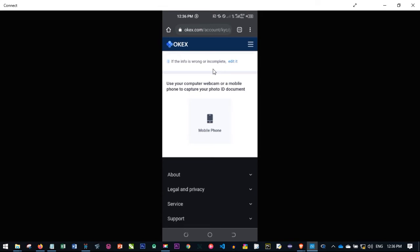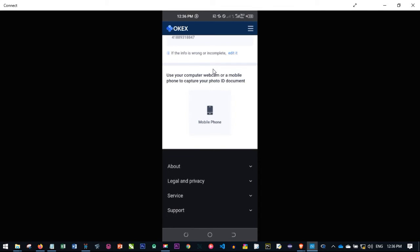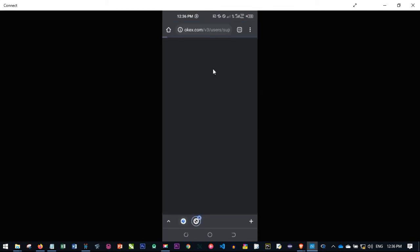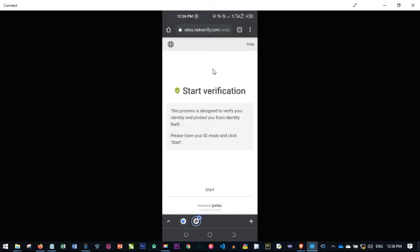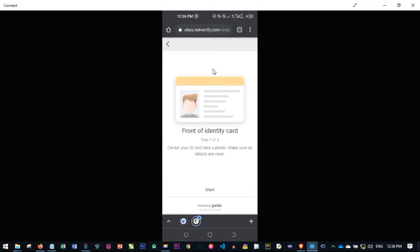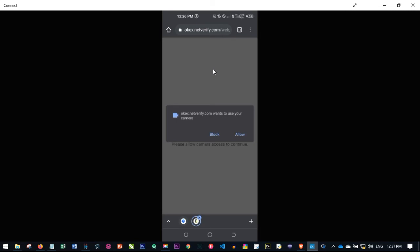Here you will be asked to use a computer with webcam or a mobile phone to capture your ID photo document. Since we are using the mobile version, go ahead and click on mobile phone. This verification page will pop up. Click on start and place your ID somewhere very clear where you can capture it well. Make sure the camera is clear and not capturing a blurry image so it will not be rejected. When you click on start, your camera will open and you will be asked to allow camera access — go ahead and click allow.